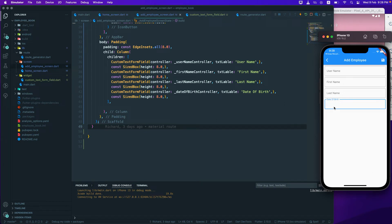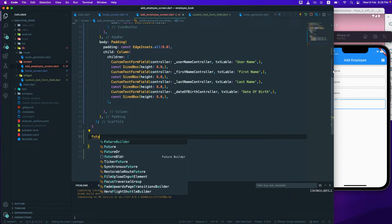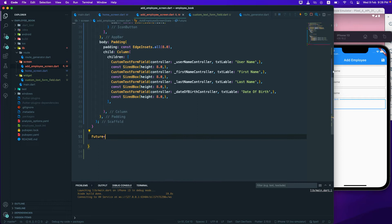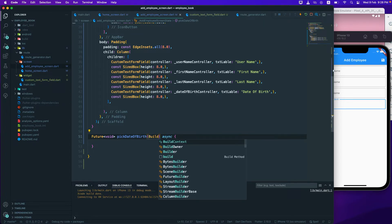When we click on the date of birth field, we want to open a date picker so the user can select a date. To create a date picker, I'll create a new function of type Future<void> since it's not going to return anything. I'll call it pickDateOfBirth, and it will be async because it's a Future.